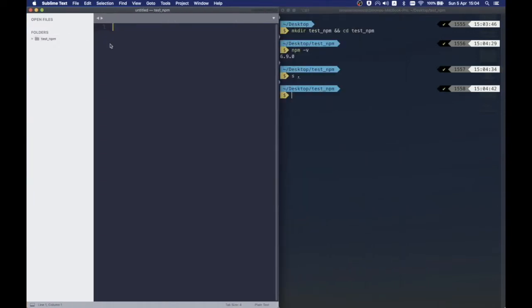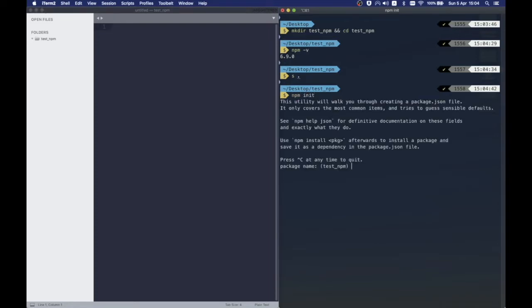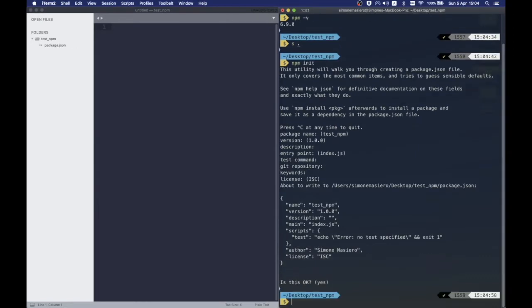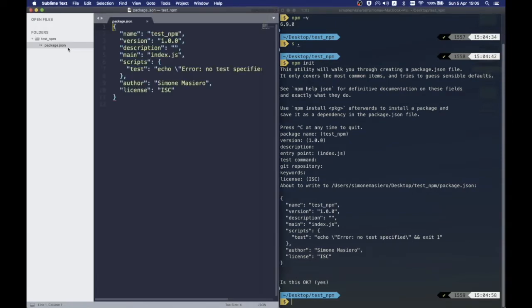And with NPM init, we can initialize our folder. It will ask us about some information like the name, the version, the description and a bunch of other stuff. Once initialized, we can see that in our folder we now have a package.json file.